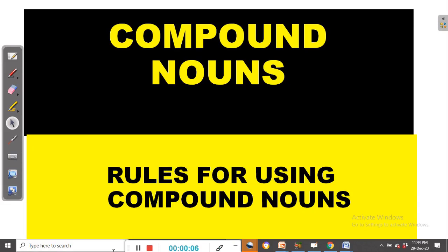Welcome back to English Classes Online. I am Benjamin. Today's video is about compound nouns. We are going to look at rules for using compound nouns. If you are new to this channel, kindly subscribe by clicking on the subscribe button below. You can also click on the bell icon if you are interested in receiving notifications whenever new videos are uploaded on the channel. Let's dive into the lesson without much ado.